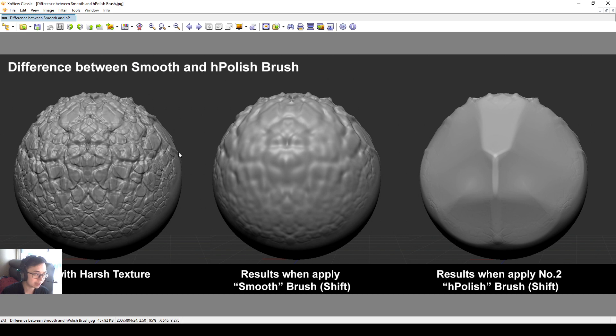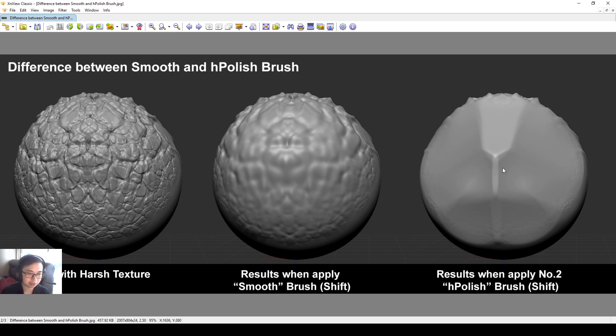If I have a textured ball like this, if I use a smooth brush, the results look like this. But if I use an H-Polish brush, the results can look like this. It will be a little bit more polished. I can make it more hard surface-y.